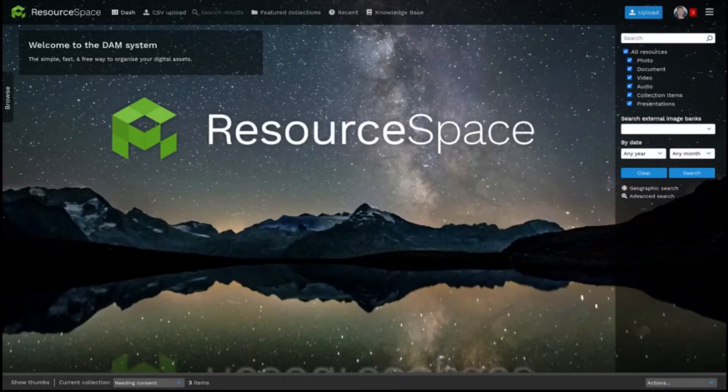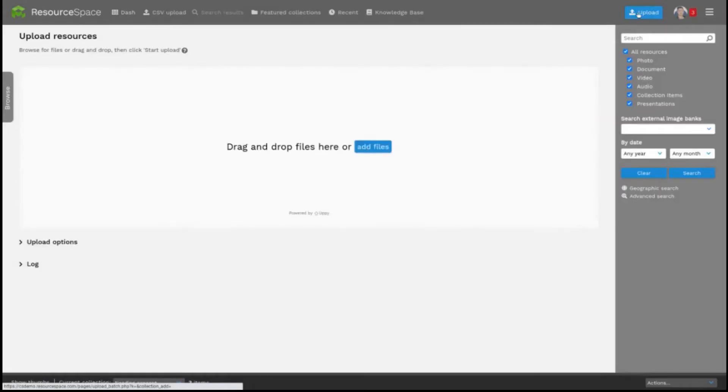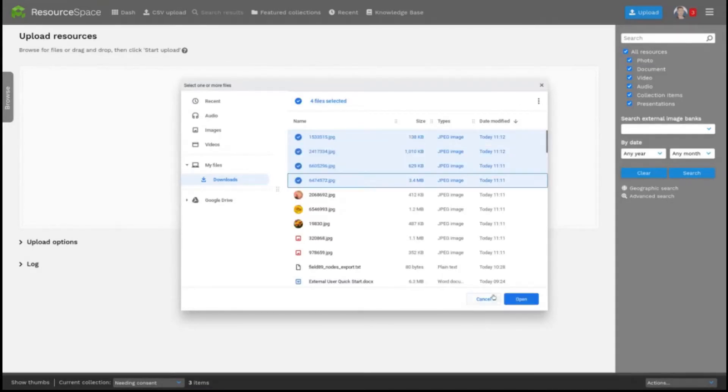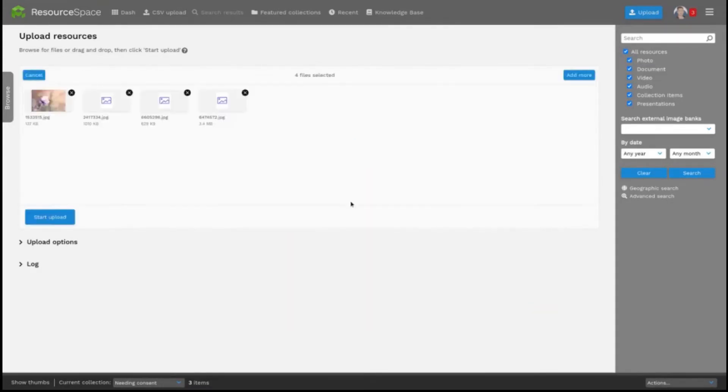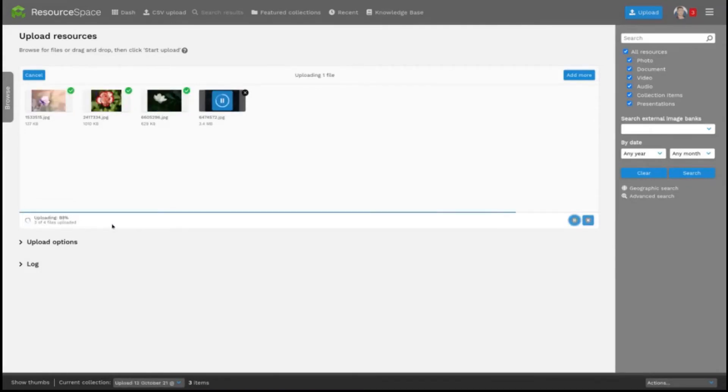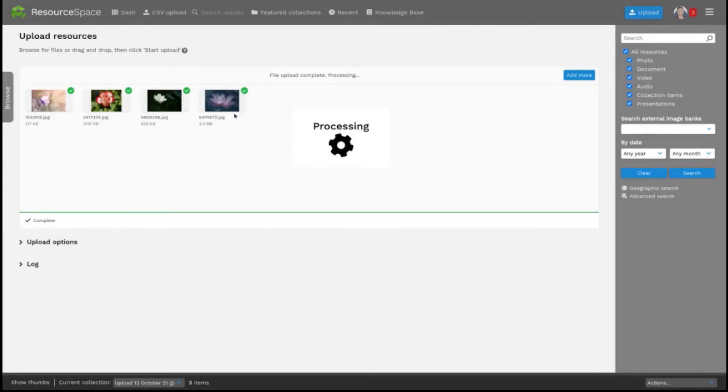The upload page looks much the same and you can drag and drop files or browse for them as before. When you're uploading several files at once you'll see a blue progress bar at the bottom here and a green tick against each resource as it's uploaded successfully here.